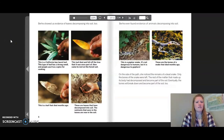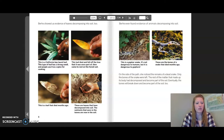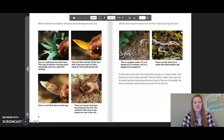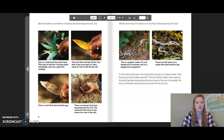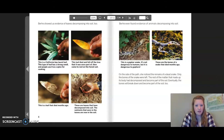Berhe showed us evidence of leaves decomposing into soil too. This is a California bay laurel leaf — this type of leaf has a strong smell and people use it as a spice for cooking. This leaf died and fell off the tree that it was once part of, then came to rest on the forest soil. This is a leaf that died months ago, and these are leaves that have decomposed into soil. The nutrients that were in the leaves are now in the soil.